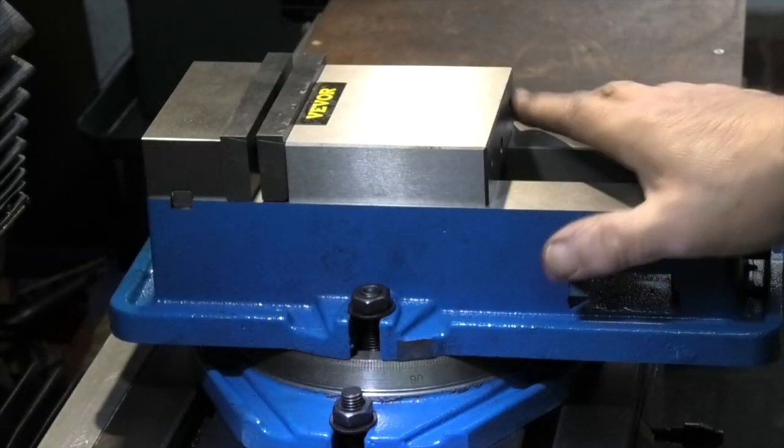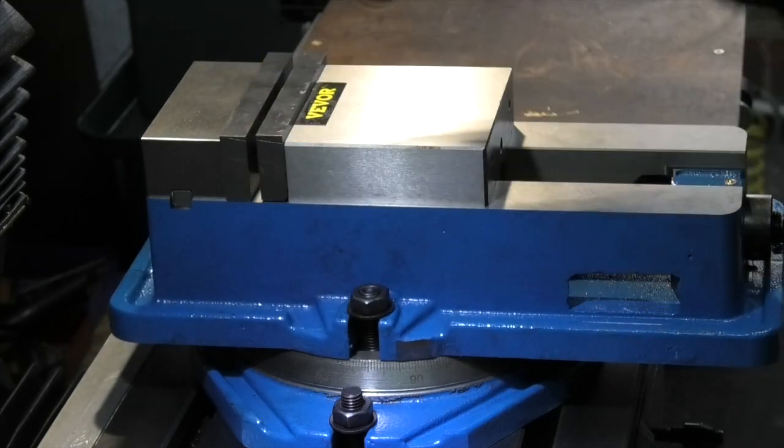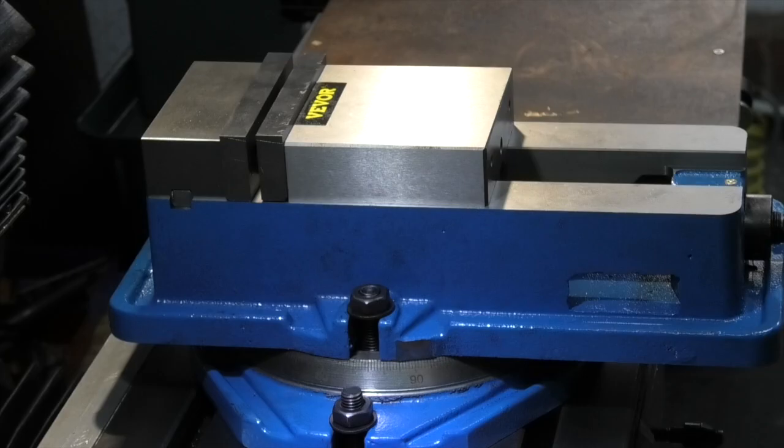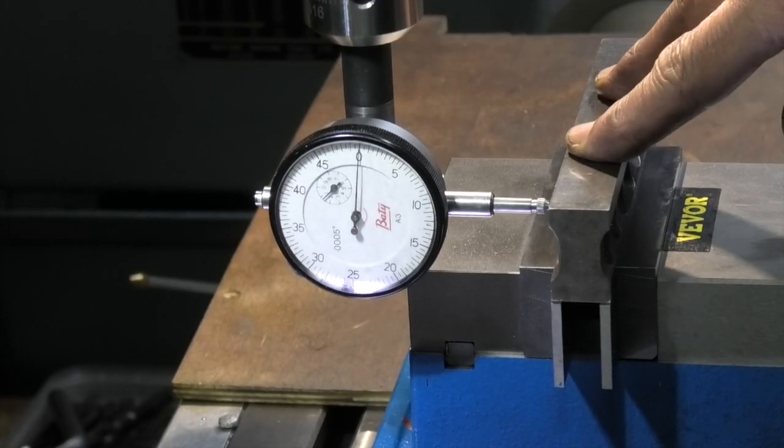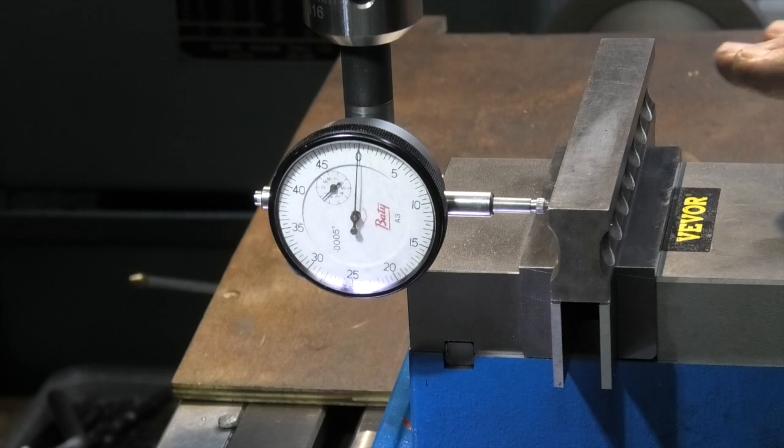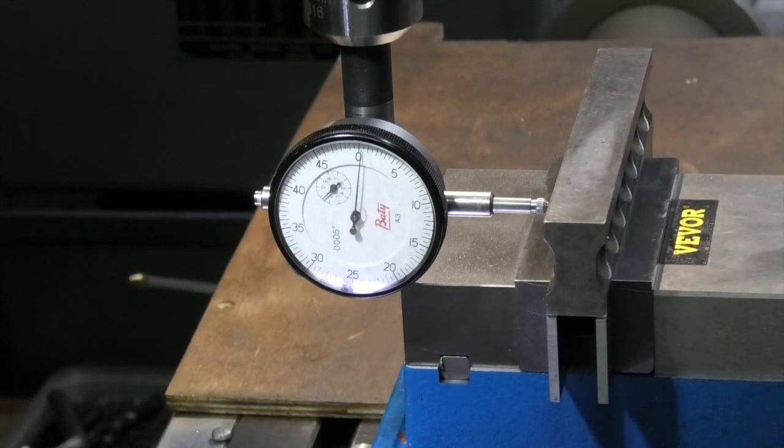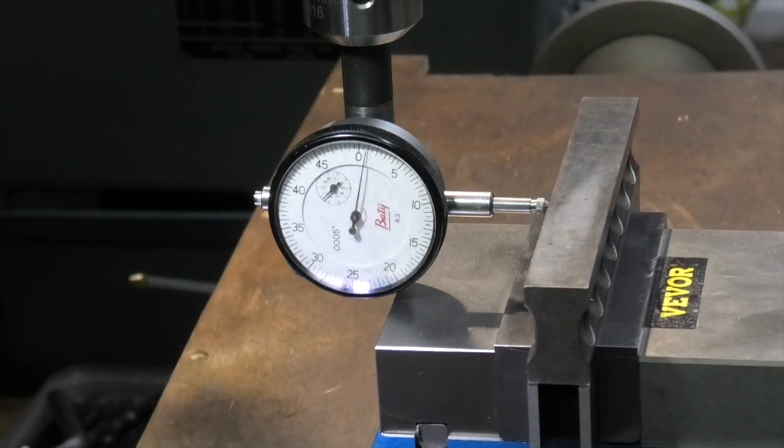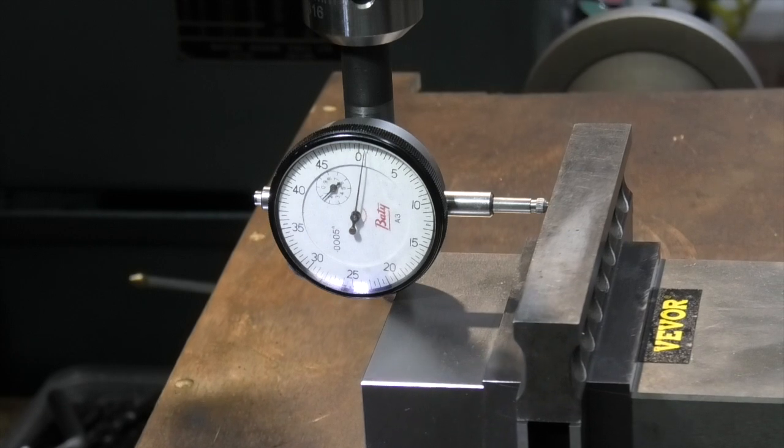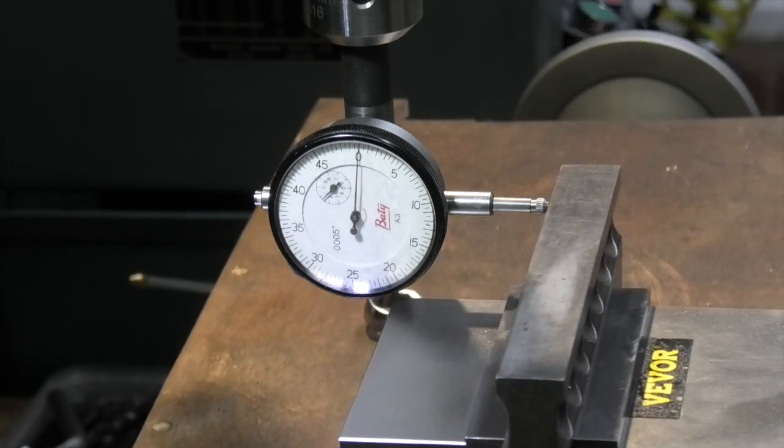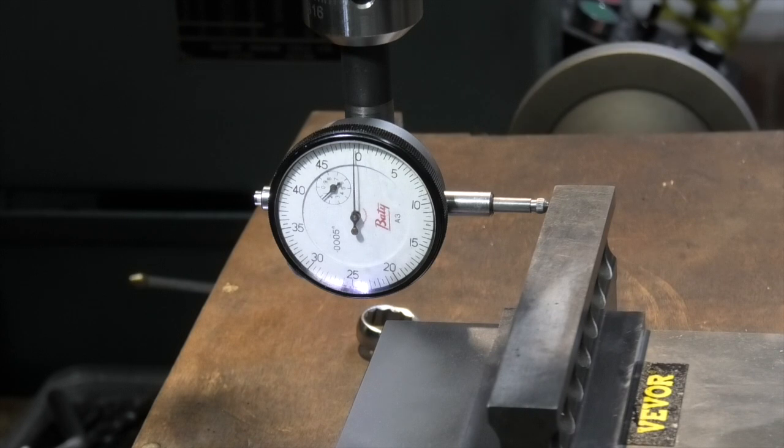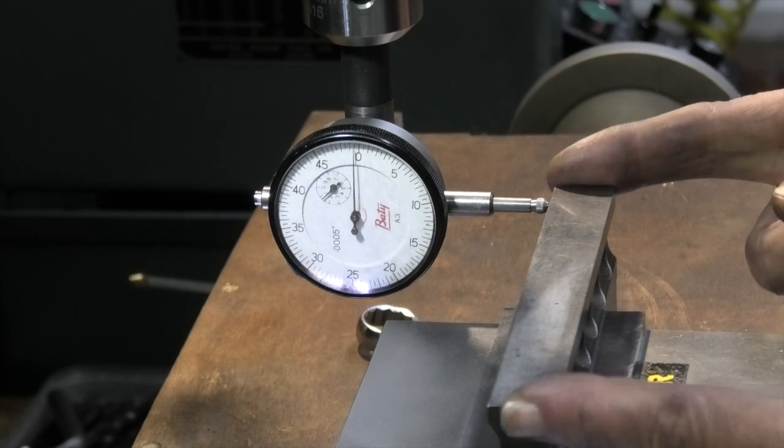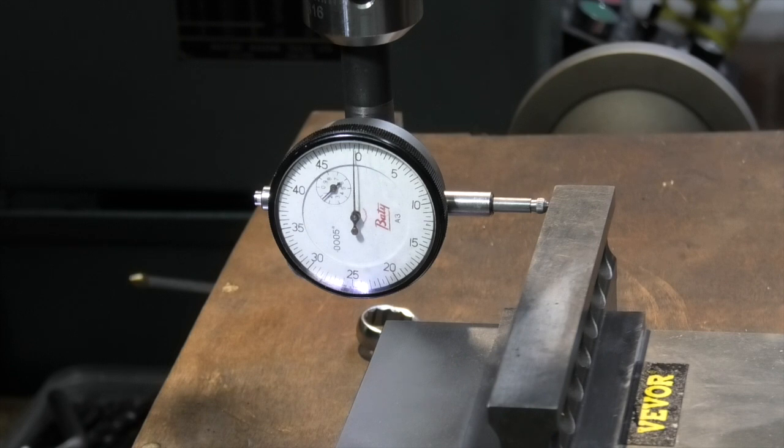Get this swivel base set to 90 degrees. I'll put a dial indicator in and we'll plot that up. I've put a parallel strip in the jaws and I've just swiveled it round till I get it near zero. So it's gone half a thou up, half a thou down. So that's over about 7 inches. So I'm going to leave it at that.